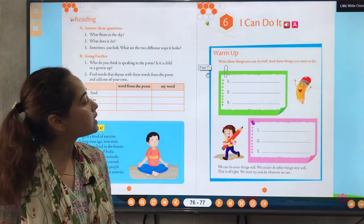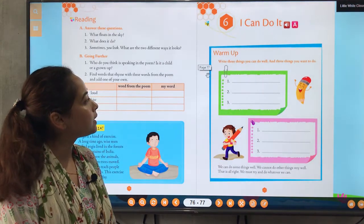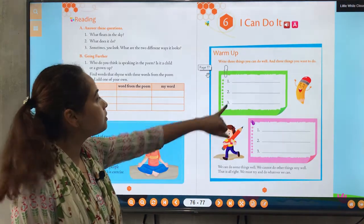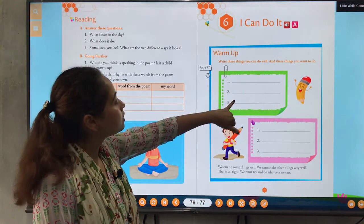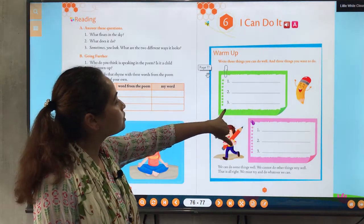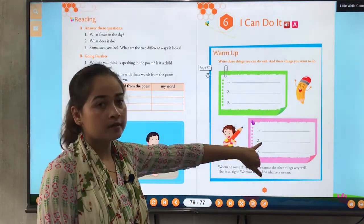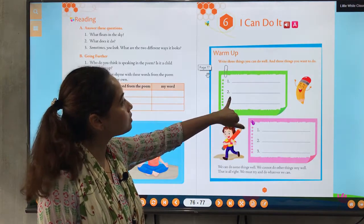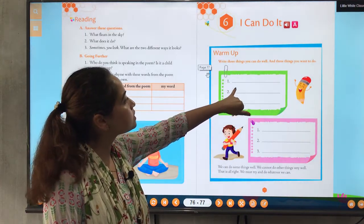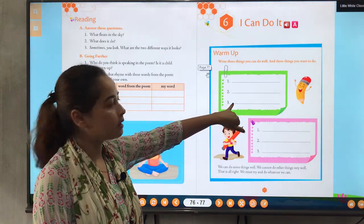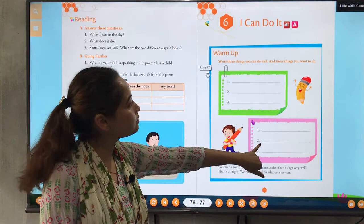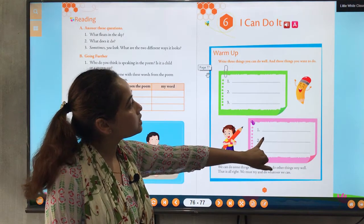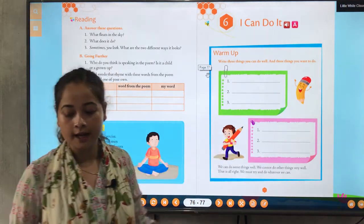Now write three things you can do well and three things you want to do. There are two boxes in the picture. In the first box you have to write three things you can do well, and in the second box you have to write three things you want to do.